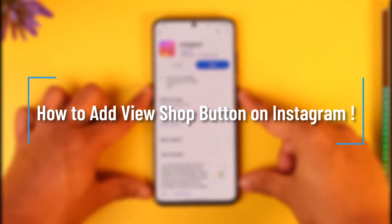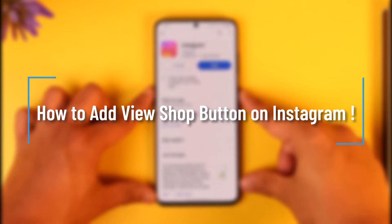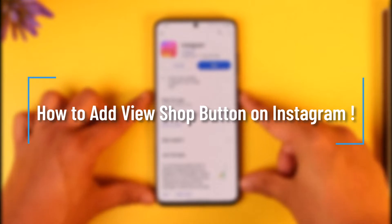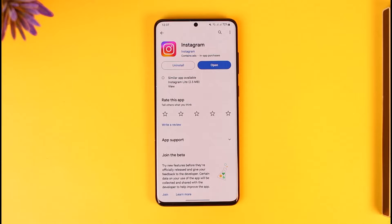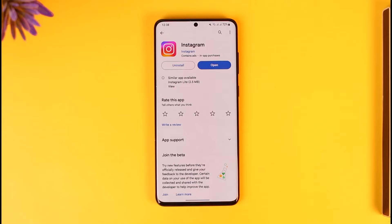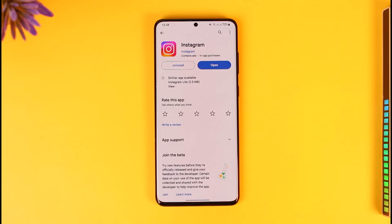How to add a View Shop button on Instagram. Hey everybody, welcome back to our channel. In today's video, I will guide you on how you can add a View Shop button on Instagram. If you have a shop and an Instagram profile, you want to connect that shop to your Instagram so that when people visit your profile they'll find the option like View Shop.